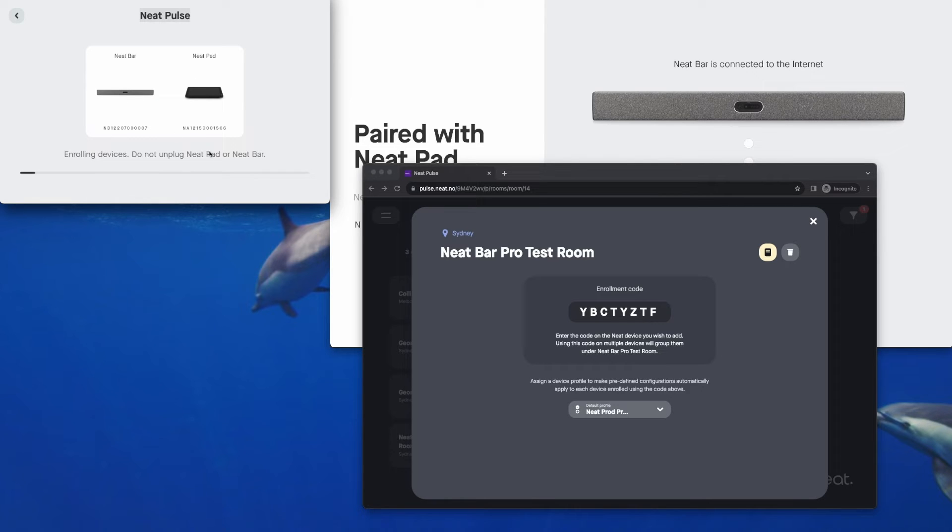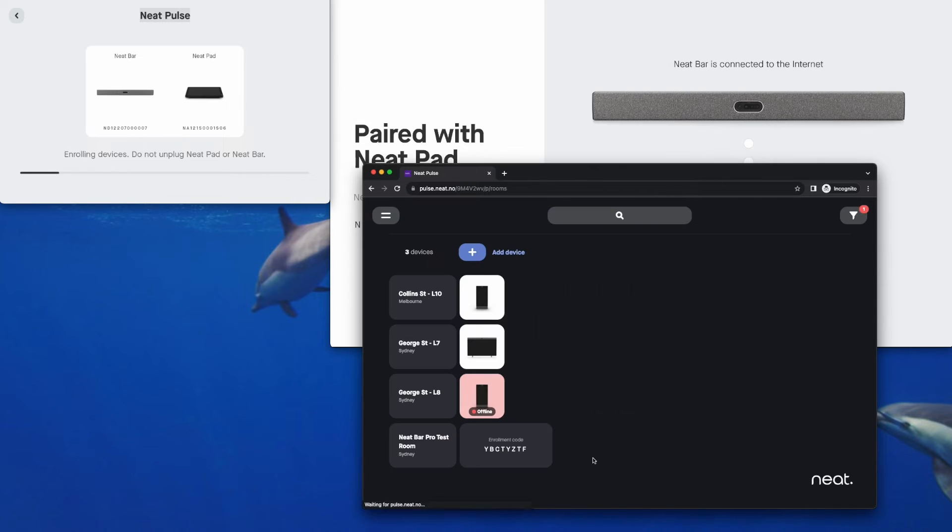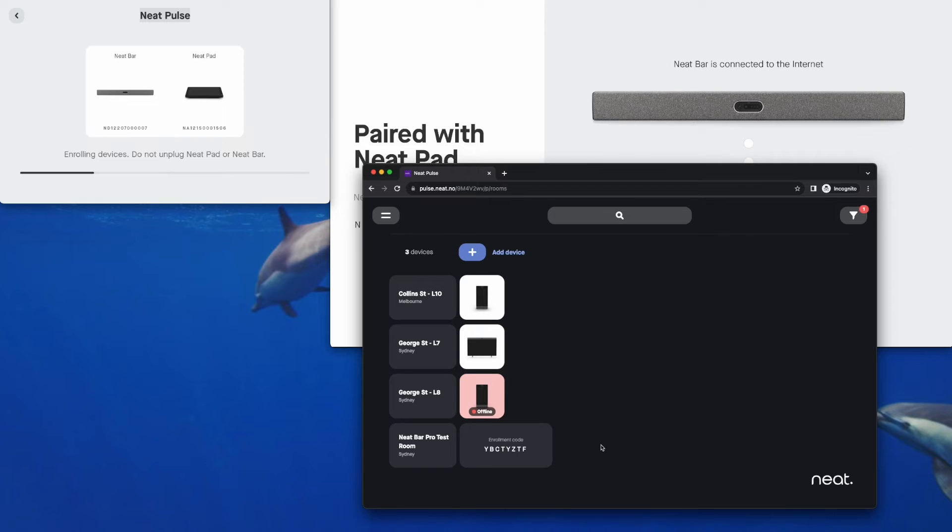There is a separate video on NeatPresents on how to get the most out of and use NeatPulse control. And that will start enrolling the NeatPad and the NeatBar Pro into NeatPulse. Let's just close that and then we can see down here when the devices come online it just takes a minute or two. We'll see some notifications on the NeatPad and the NeatBar Pro when the NeatPulse agent has been installed.